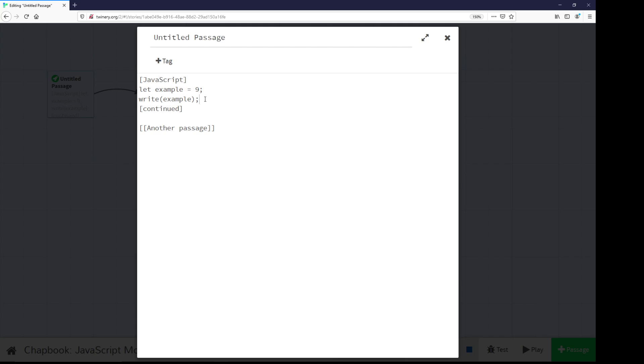The function write, as its name implies, writes something. It will write in the exact position in which it is found within the passage within a JavaScript modifier area. Which is to say, if we give it something to write, some string value, or a value that could become a string, it will write it at that exact point when the passage is first run.